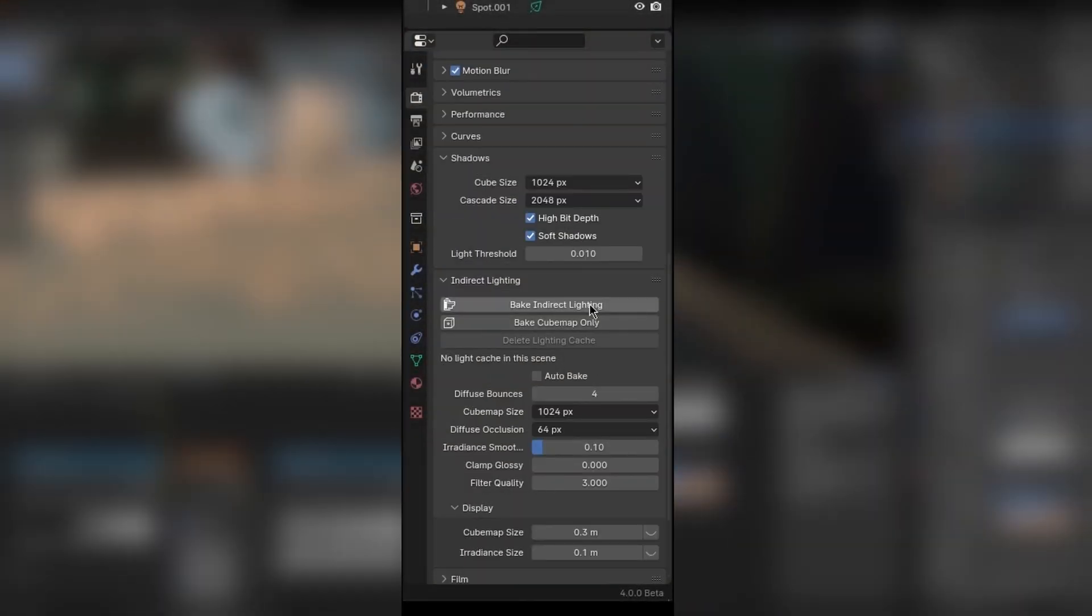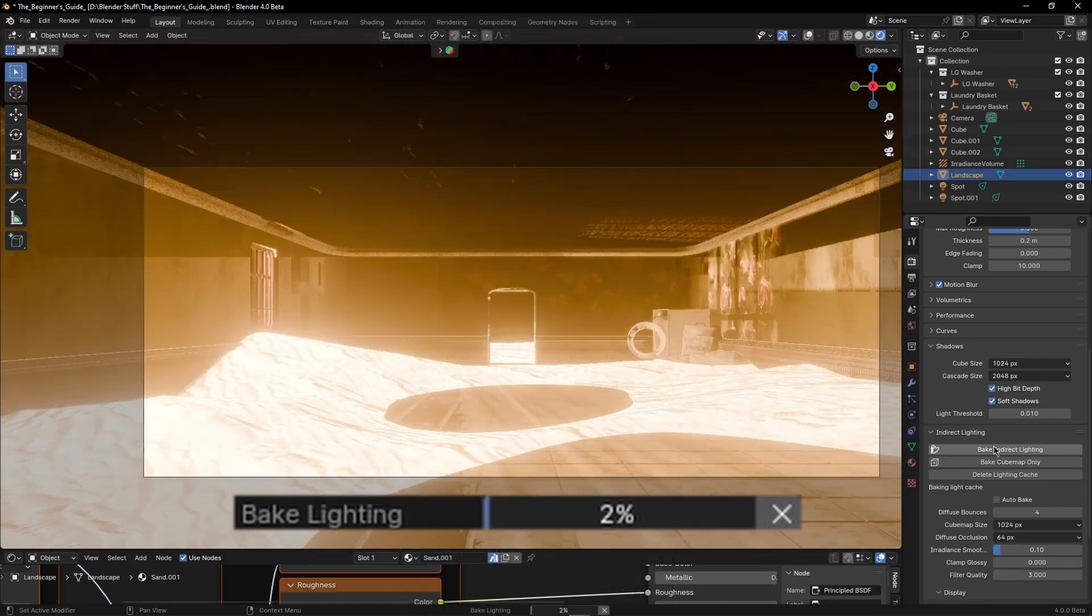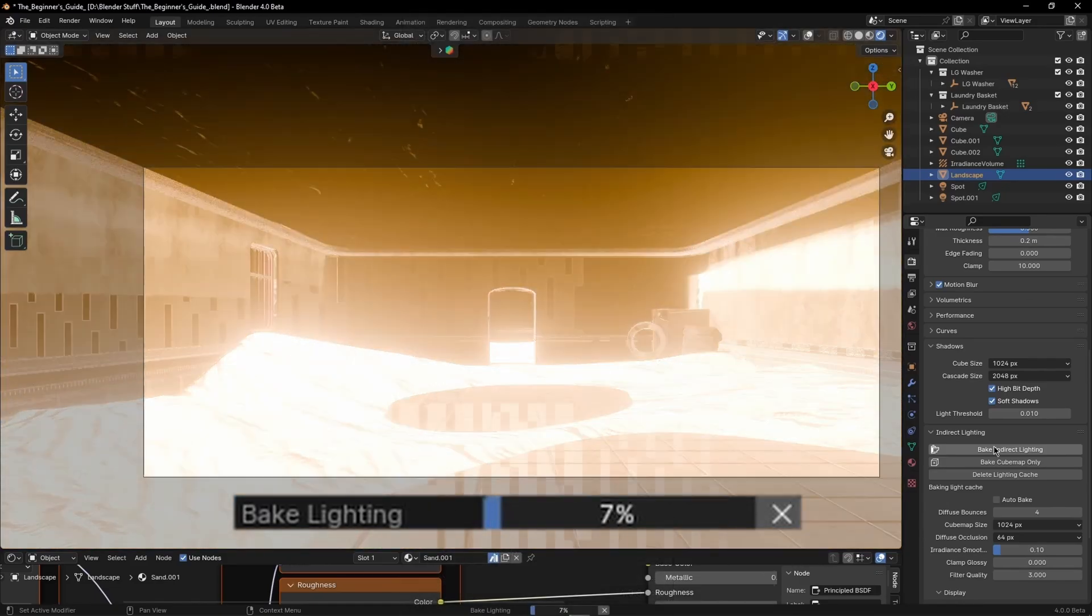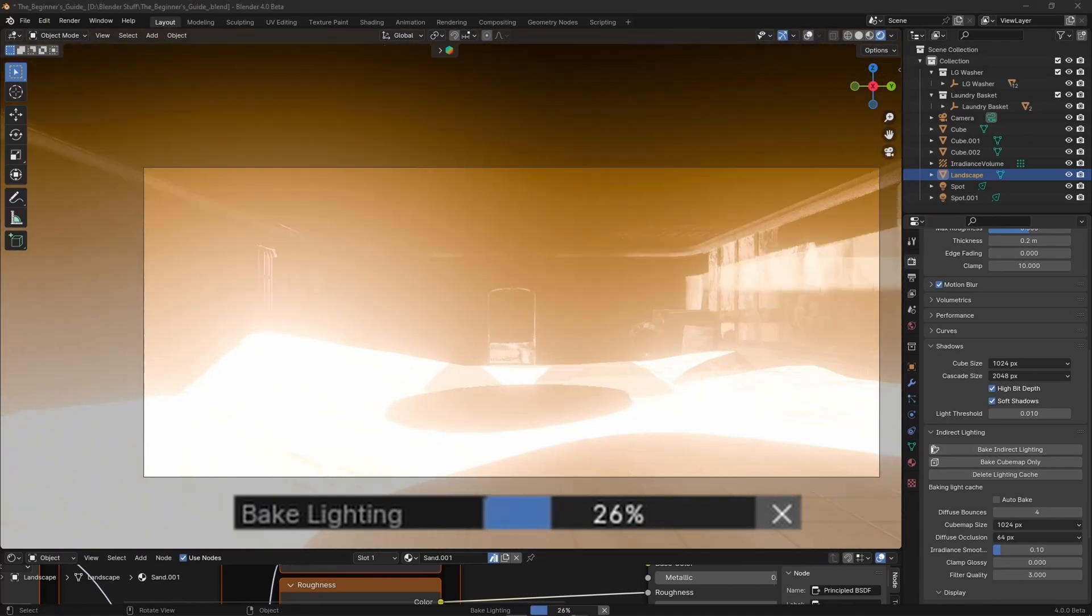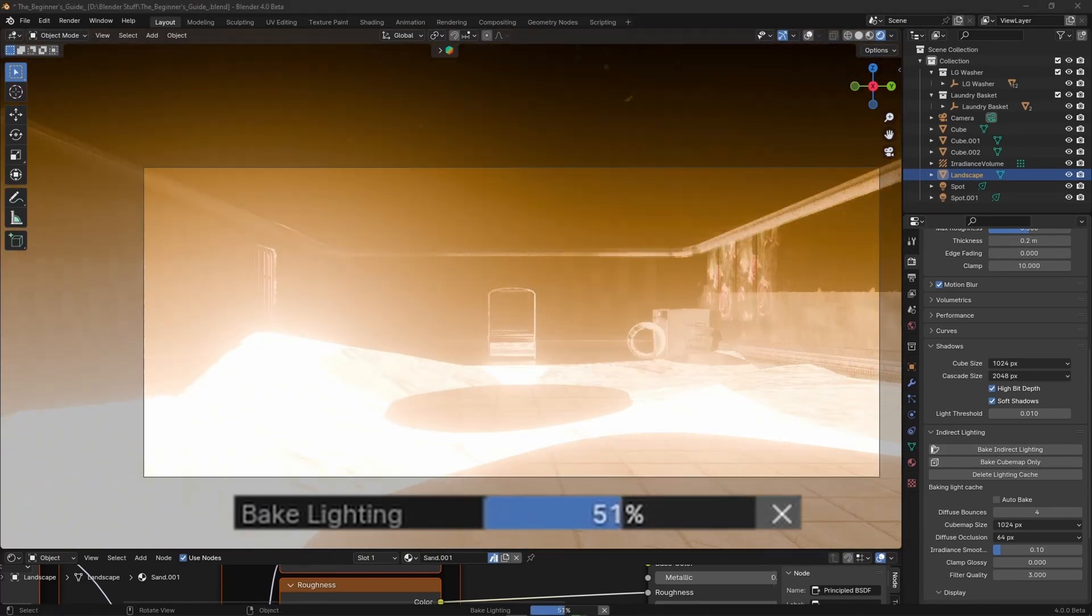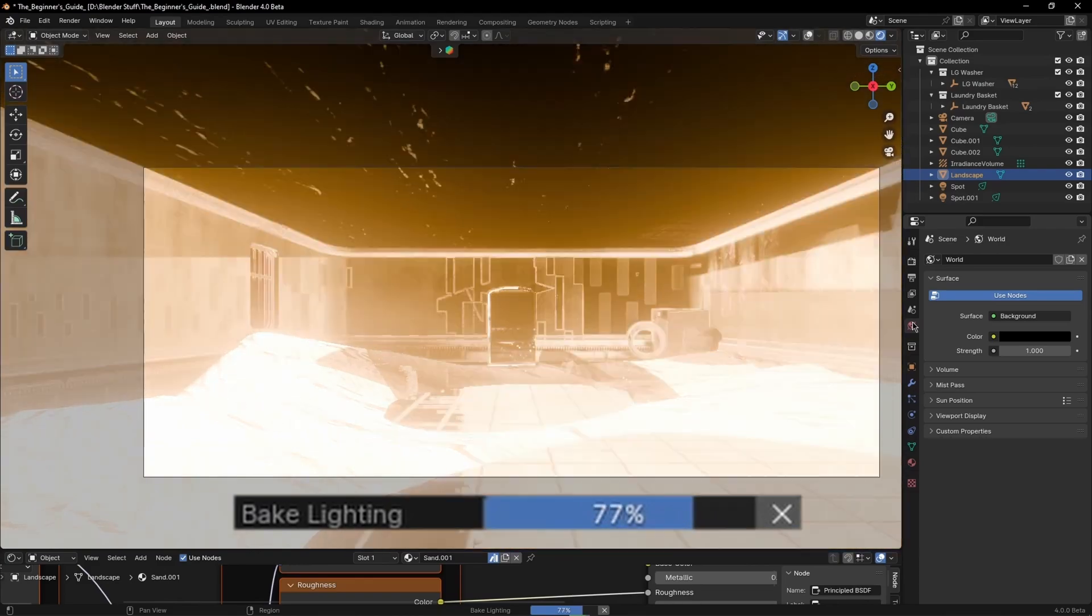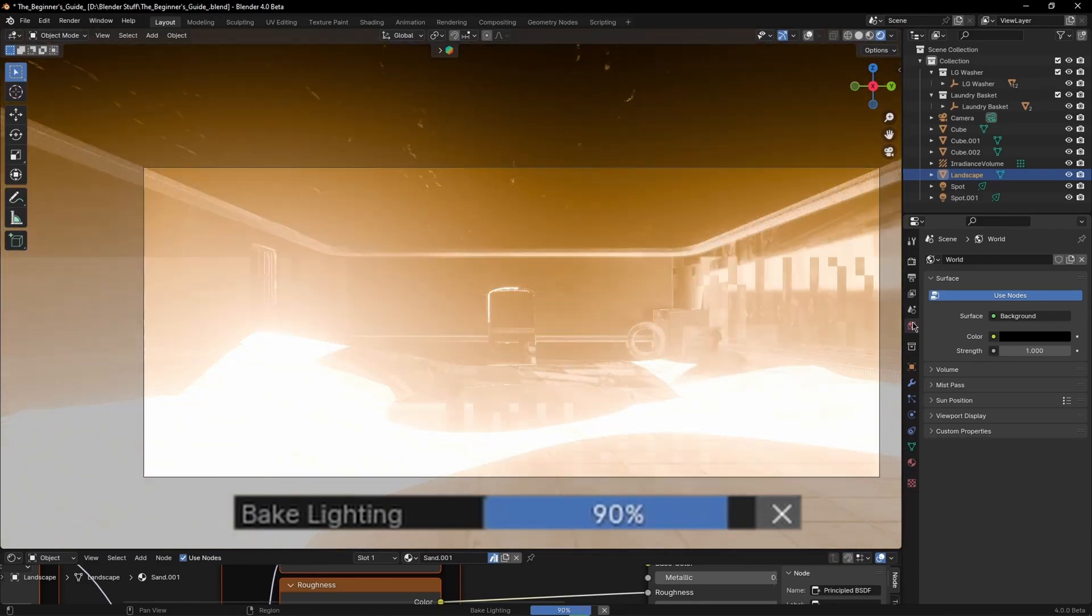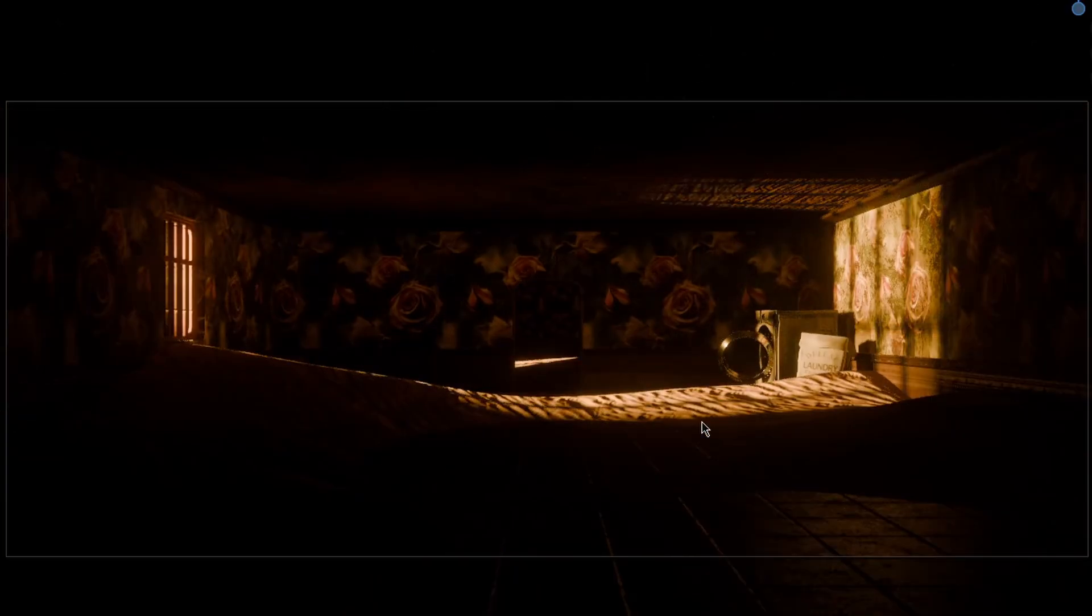And as far as settings go I increased the cube map and diffuse occlusion sizes and clicked bake. It took me around 10 minutes to complete the baking but once it's done it's done. And now the room feels much more natural.